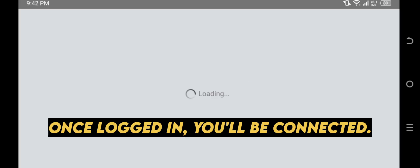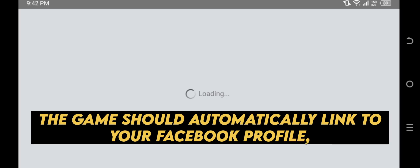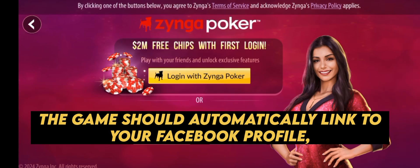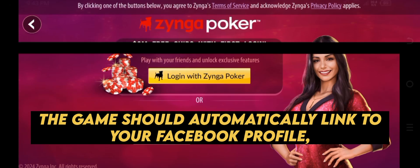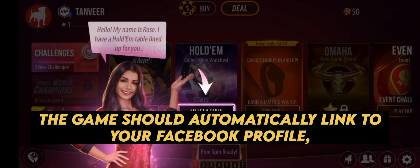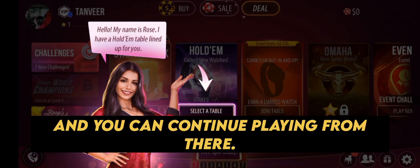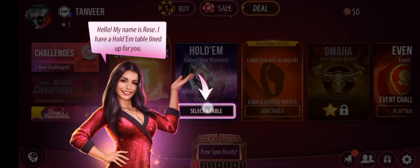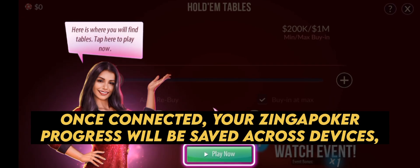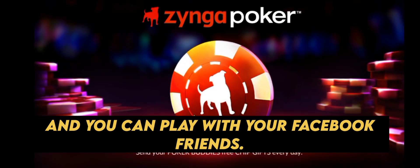Once logged in, you'll be connected, and your game progress will be synced with your Facebook account. The game should automatically link to your Facebook profile, and you can continue playing from there. Your Zynga Poker progress will be saved across devices, and you can play with your Facebook friends.